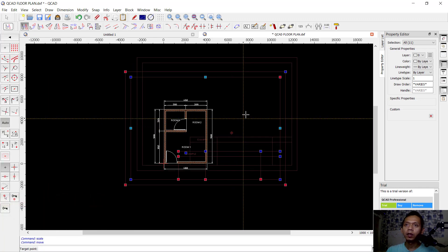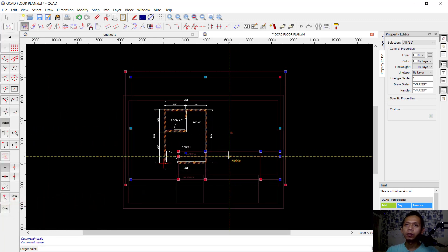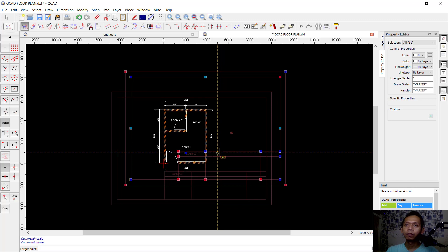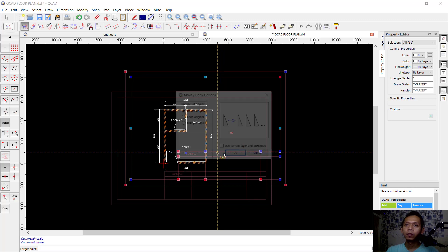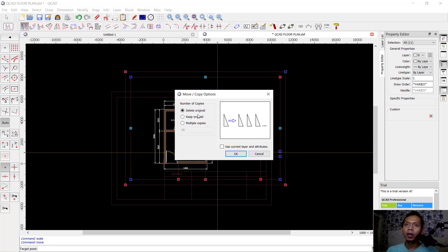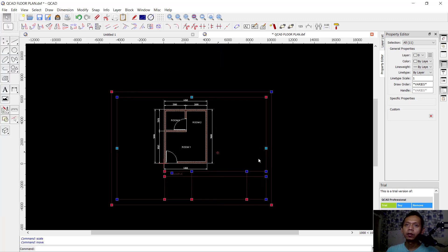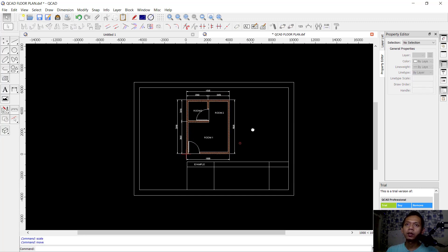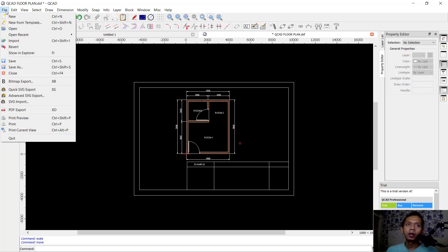Next, you can move these objects. Use the move tool, move to the endpoint, move into this point, and click delete original. Then click offset to apply.